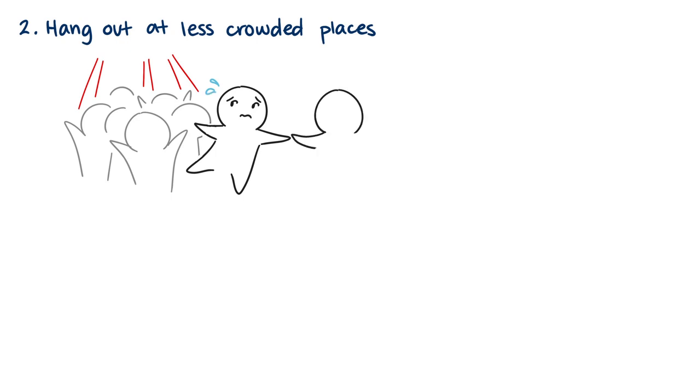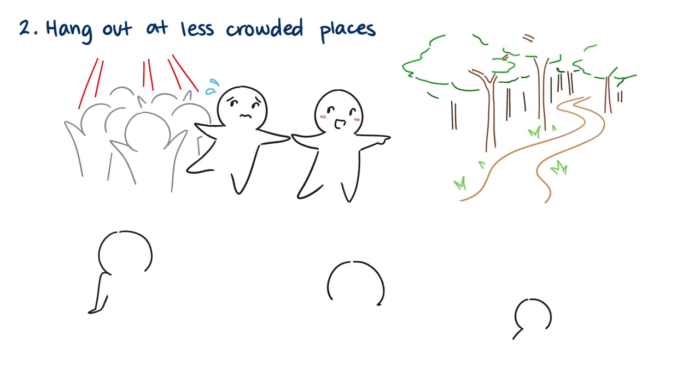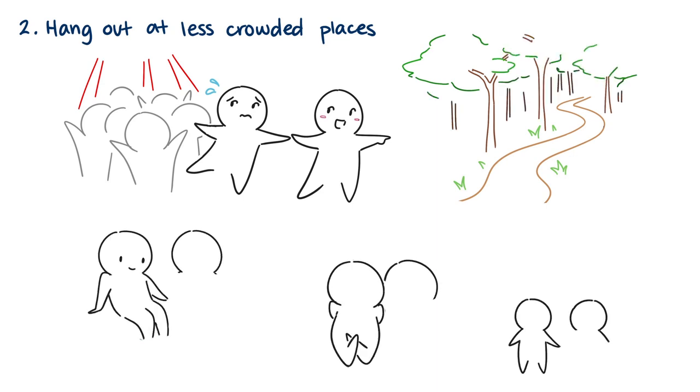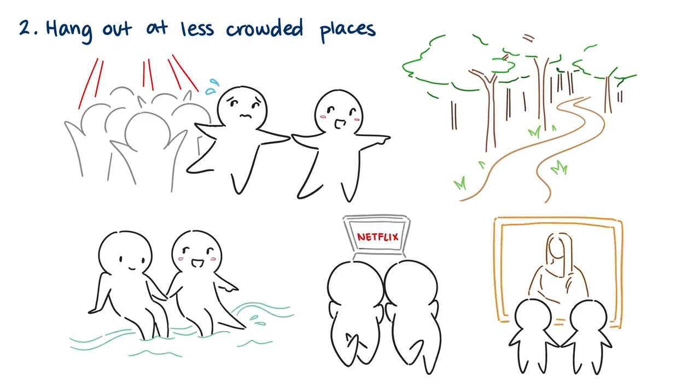When choosing activities to do together, be considerate and pick fun things the both of you can enjoy without stressing your crush out. Going to the beach when it's not so busy, watching a movie on rainy days, and visiting the art museum are all some options to keep in mind. My boyfriend's personal favorite is going to quiet places with me where he can get great shots on his camera.